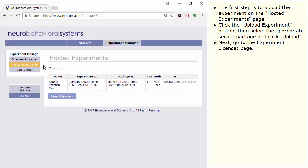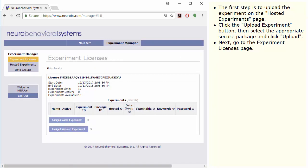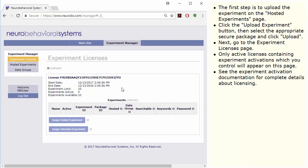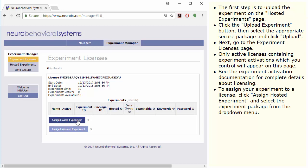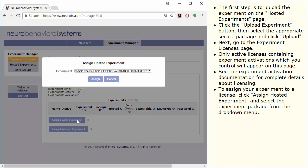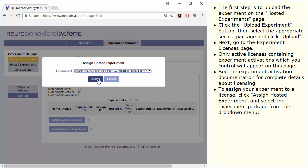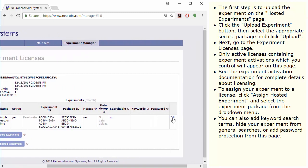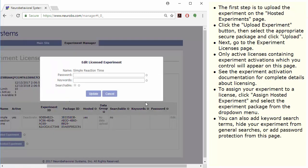Next, go to the Experiment Licenses page. Only active licenses containing experiment activations which you control will appear on this page. See the experiment activation documentation for complete details about licensing. To assign your experiment to a license, click Assign Hosted Experiment and select the experiment package from the drop-down menu. You can also add keyword search terms, hide your experiment from general searches, or add password protection from this page.